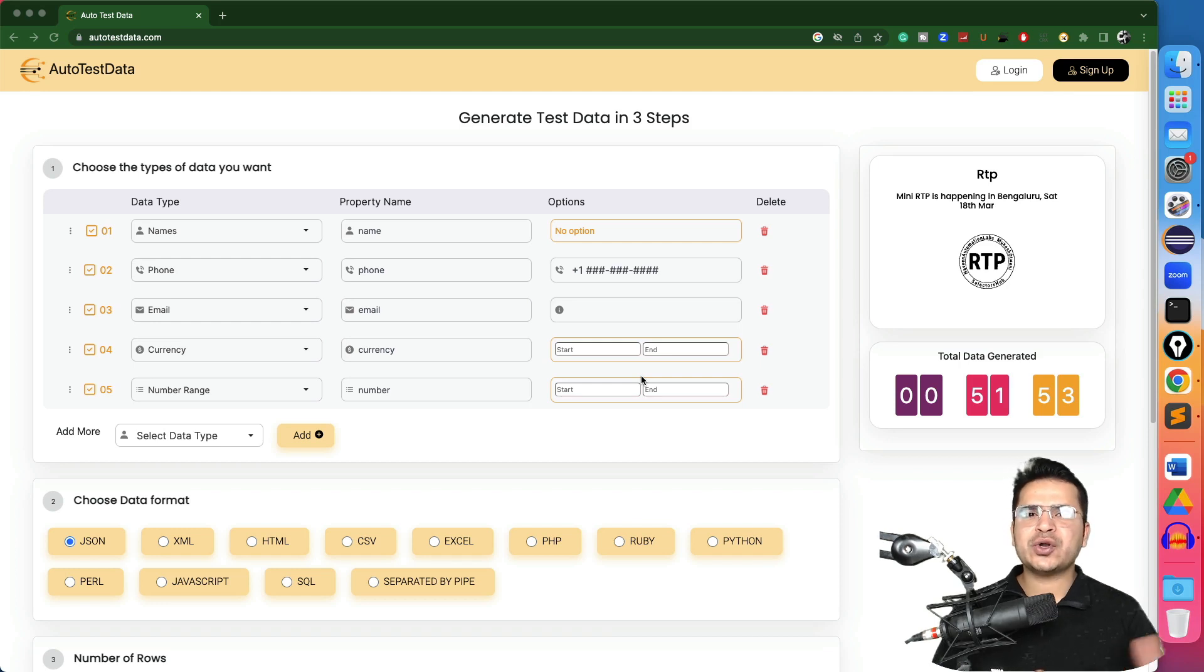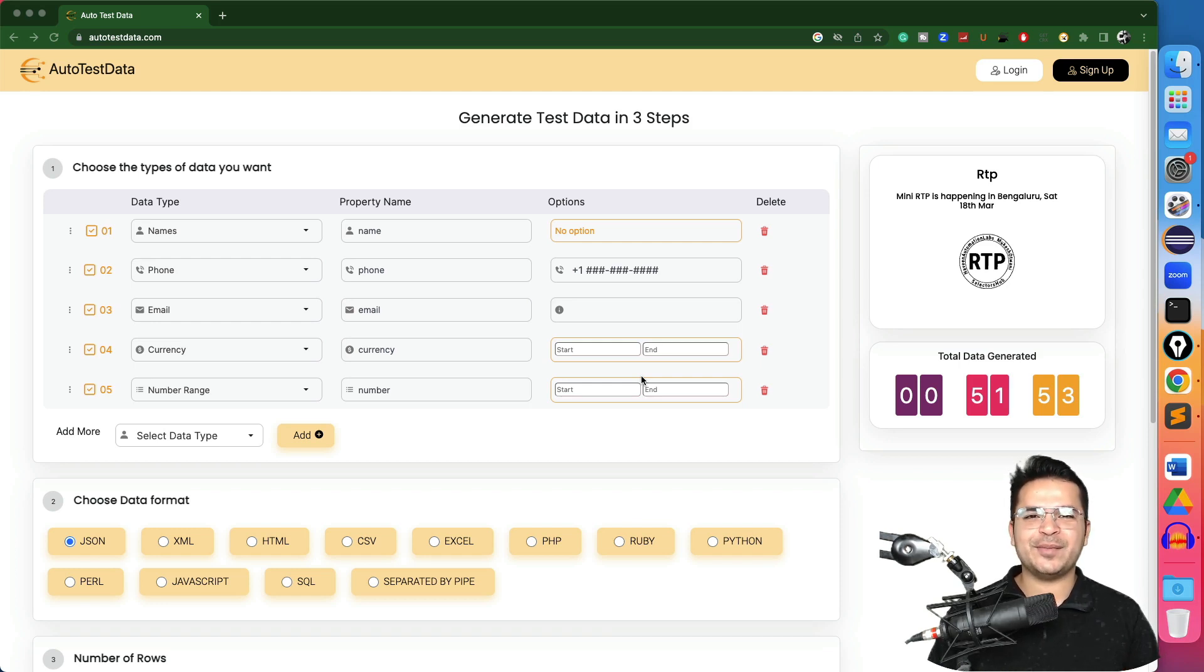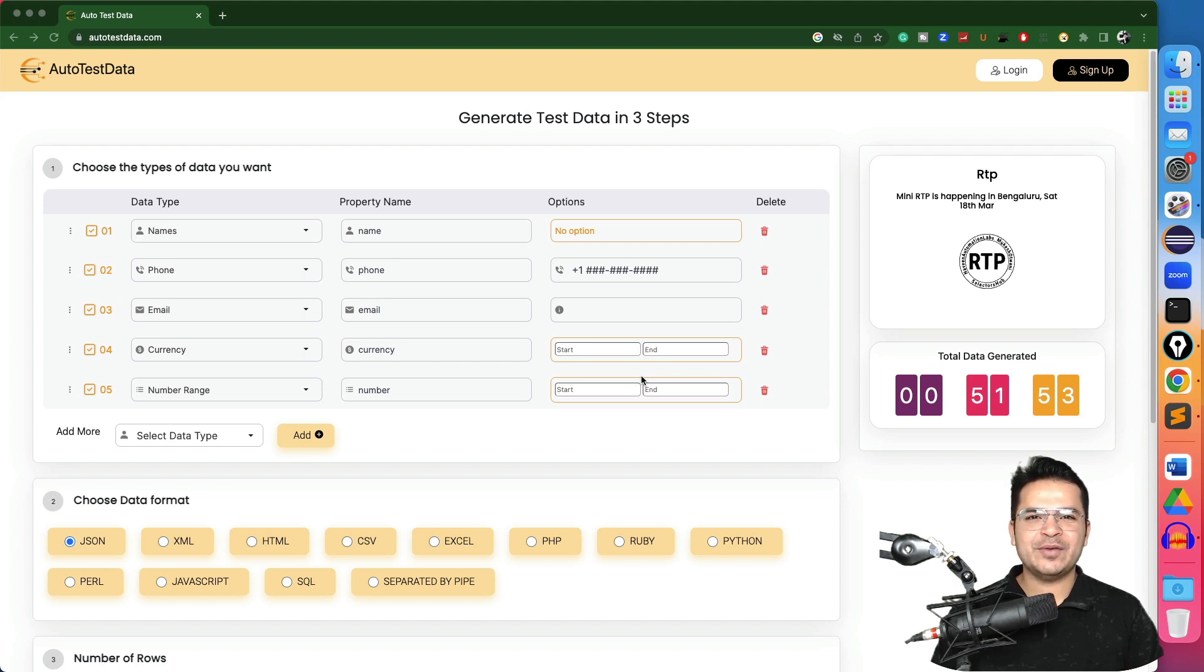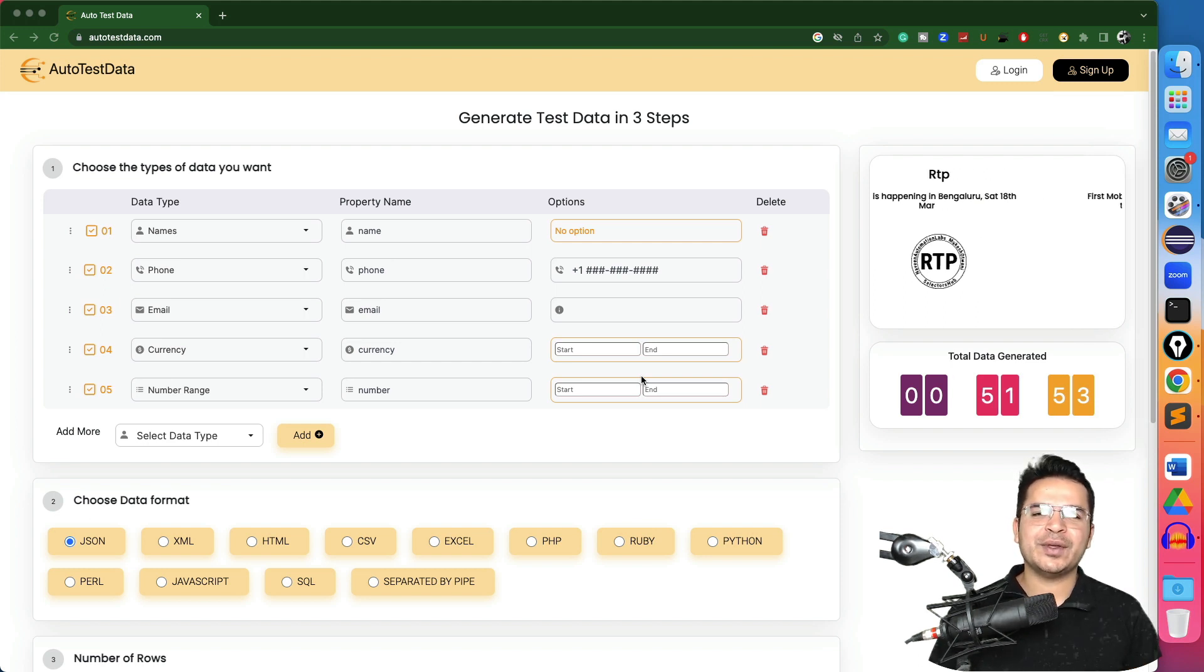If you're into manual testing or you're doing automation testing using Selenium, Playwright, Cypress, Puppeteer, any tool, you need test data, right? Without test data, you cannot even continue.